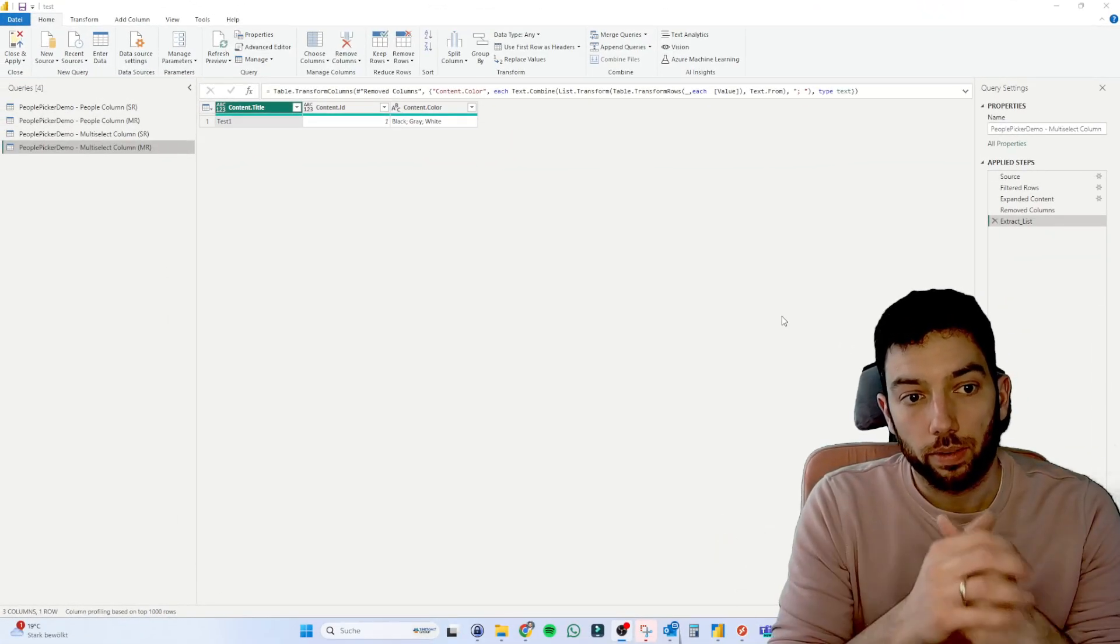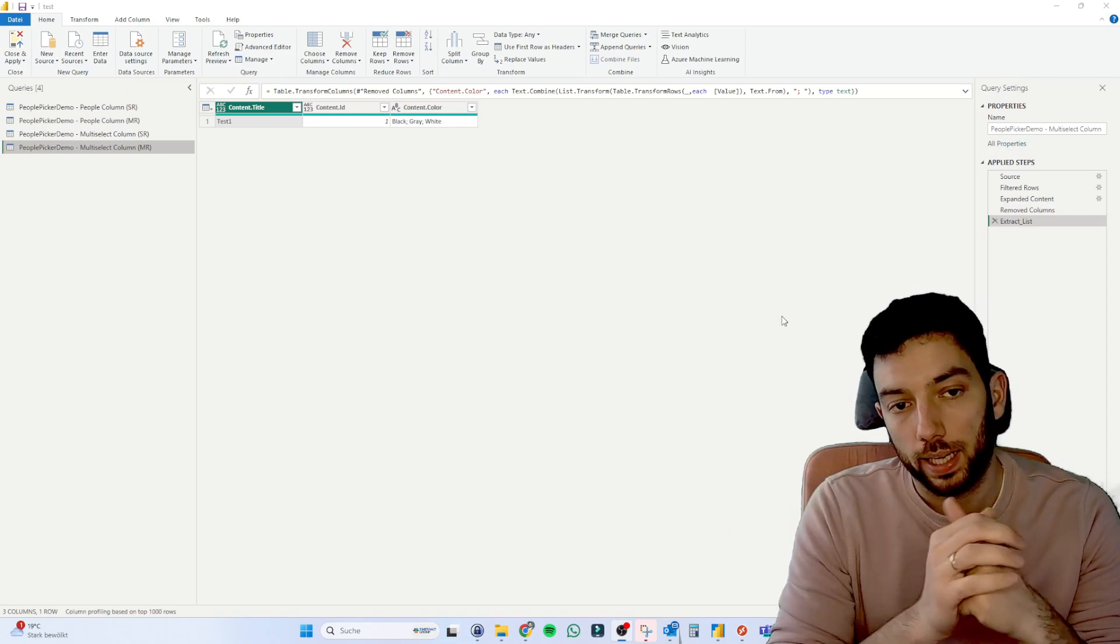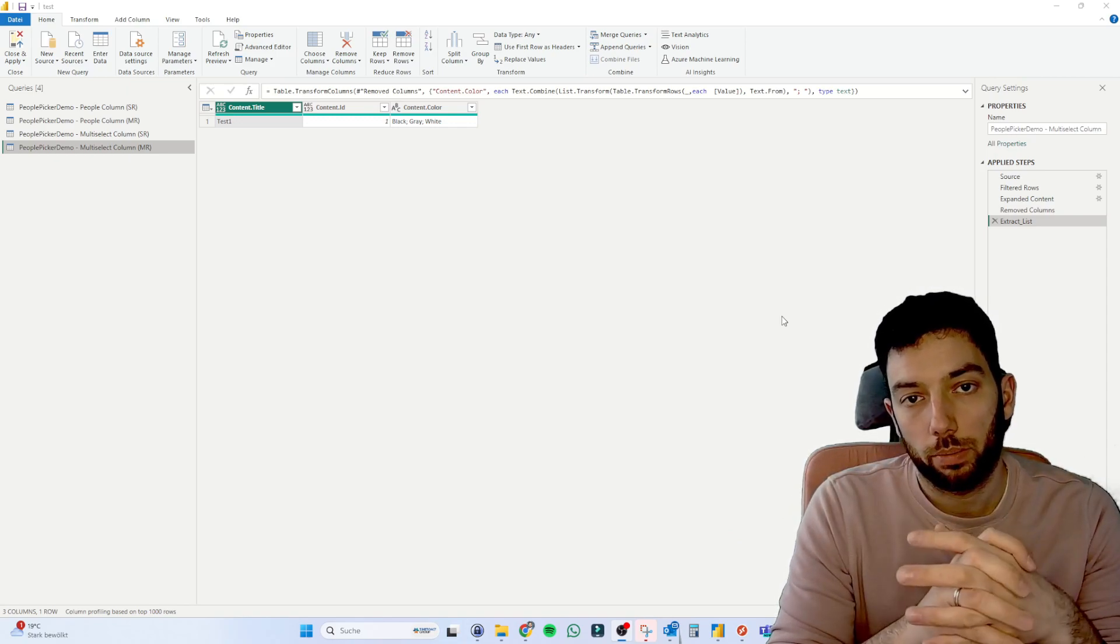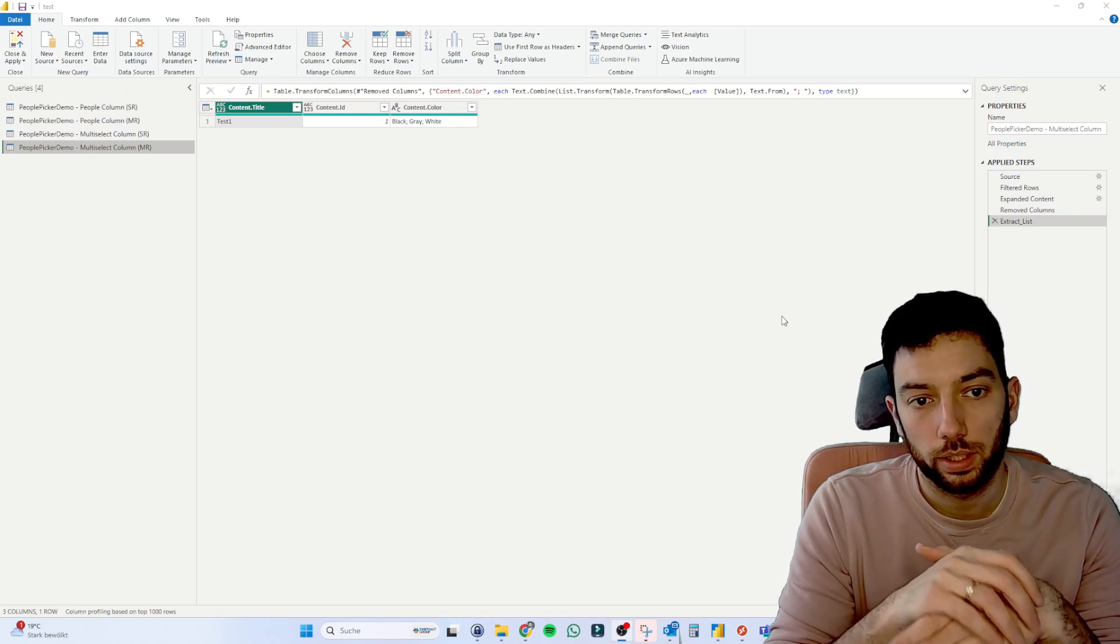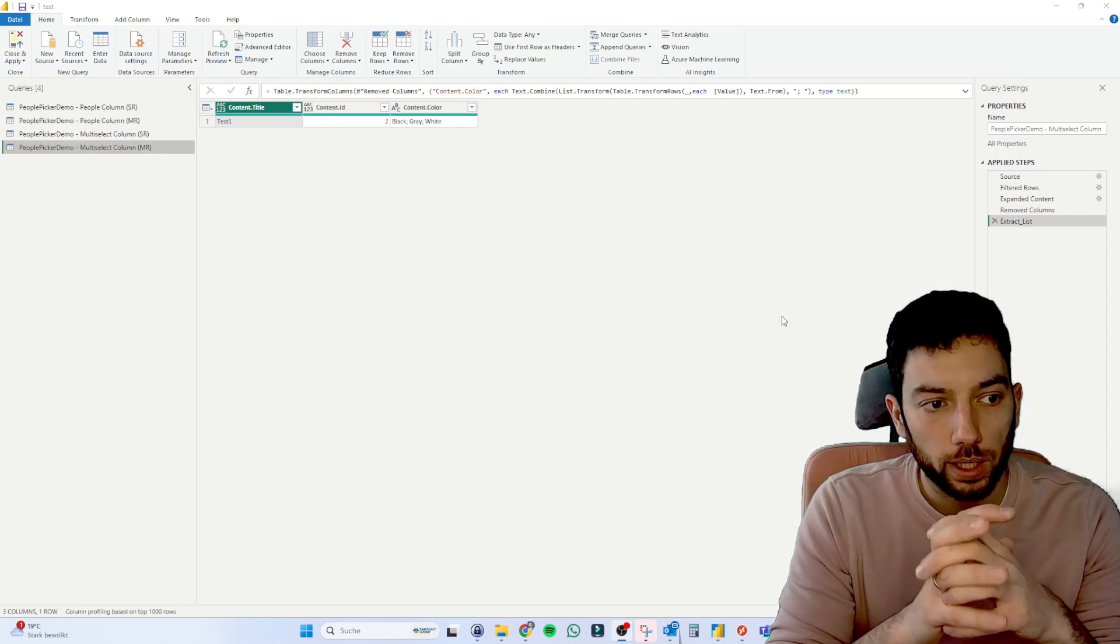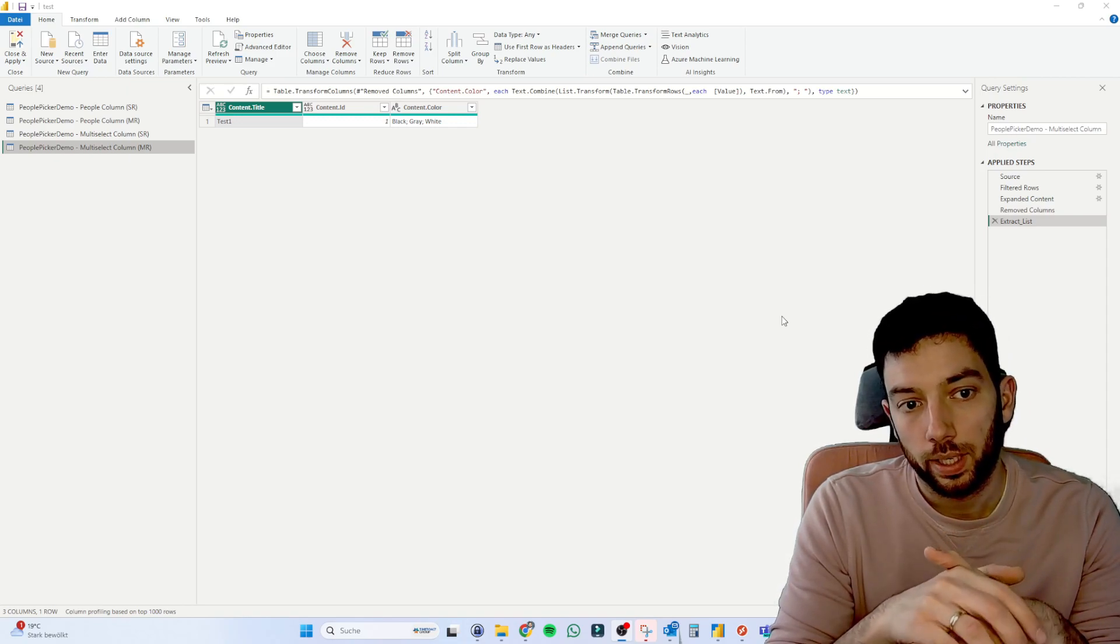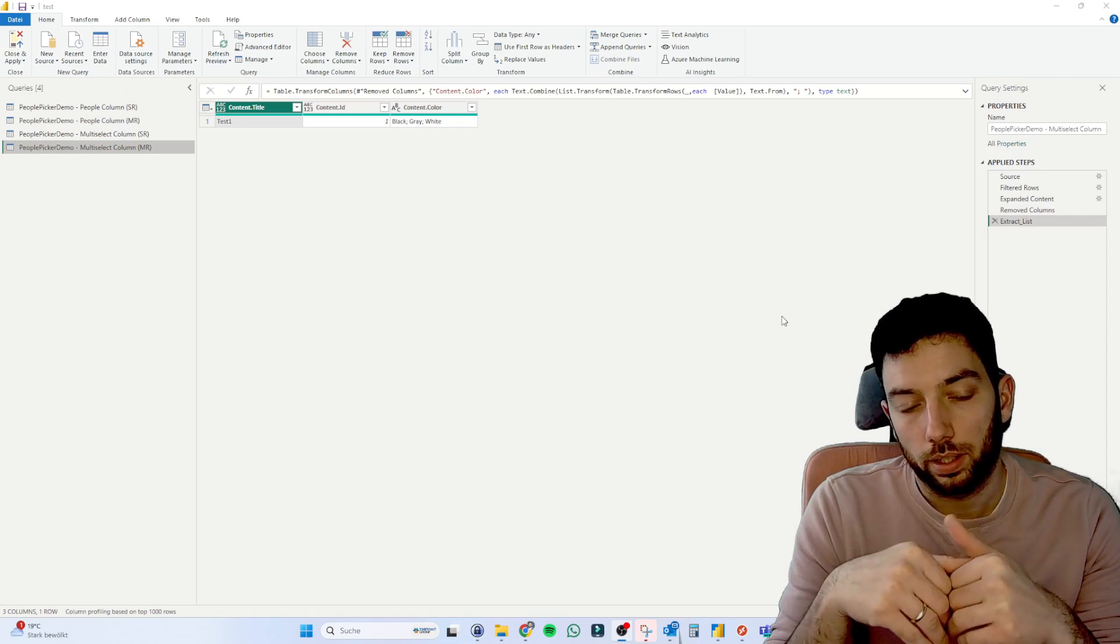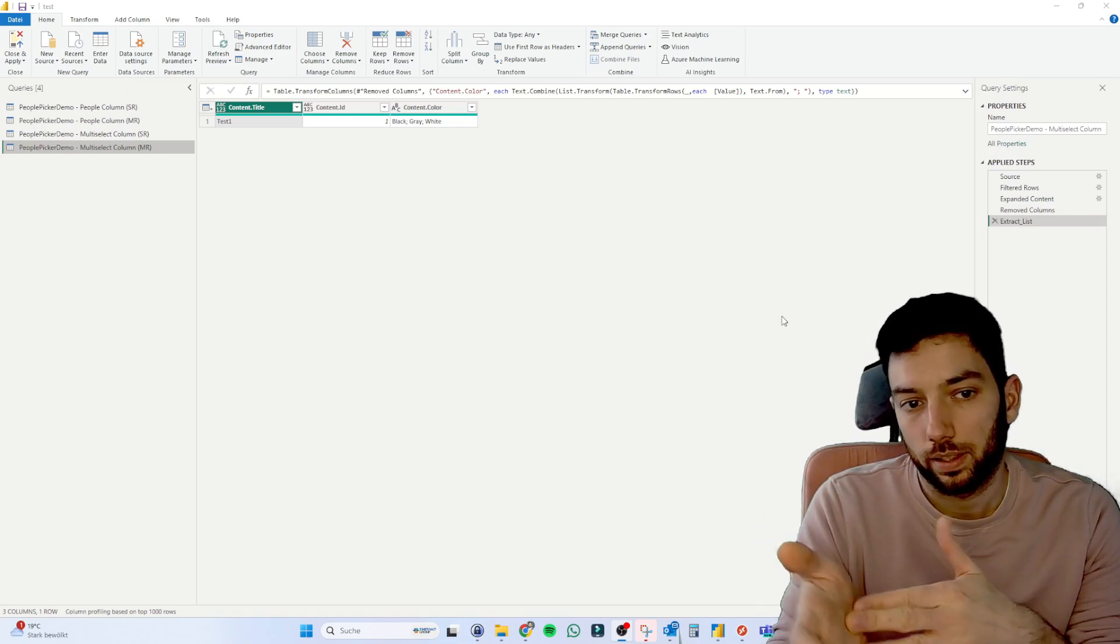That's it, actually. Yeah, so this is how you can show the multiple lines in one single row. Let me know in the comments what you think, what use cases you needed. And if you need any help, let me know as well. And keep in mind that if you do it this way, then you cannot filter based on, then you cannot use it in a slicer.